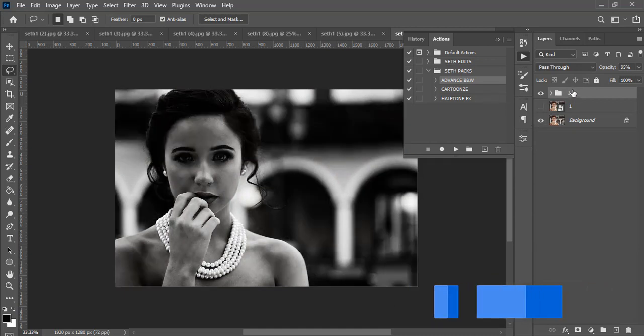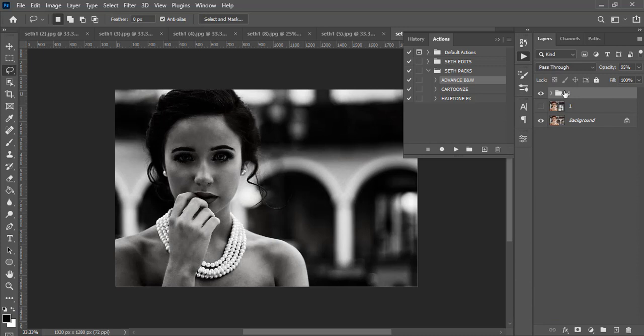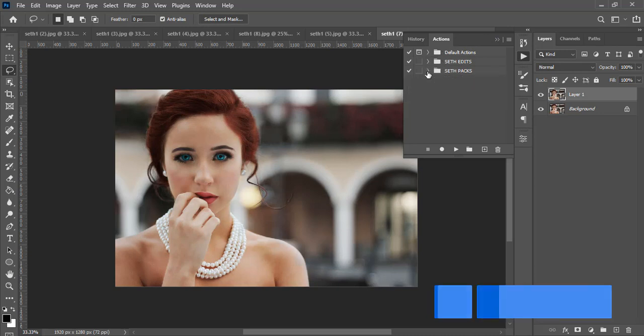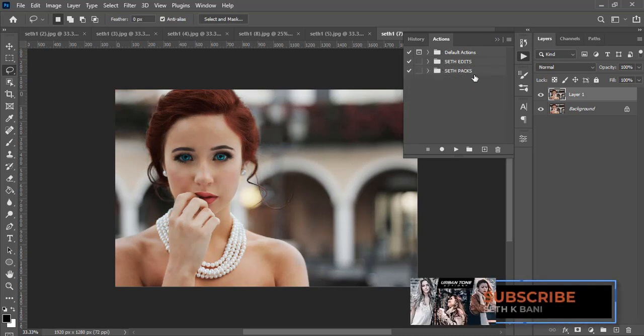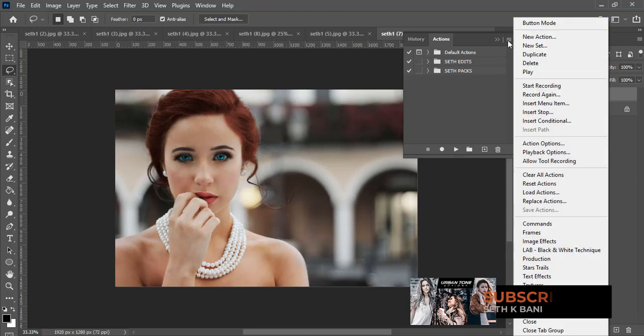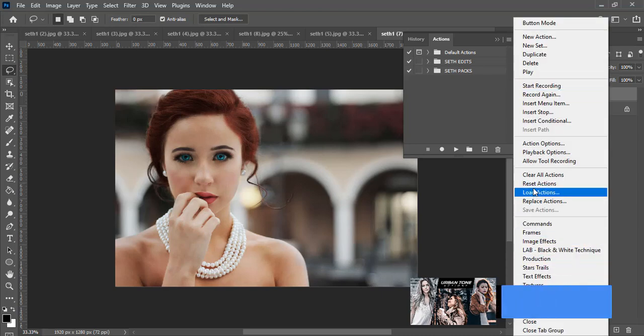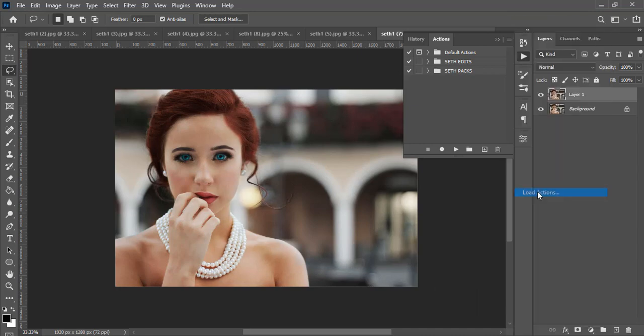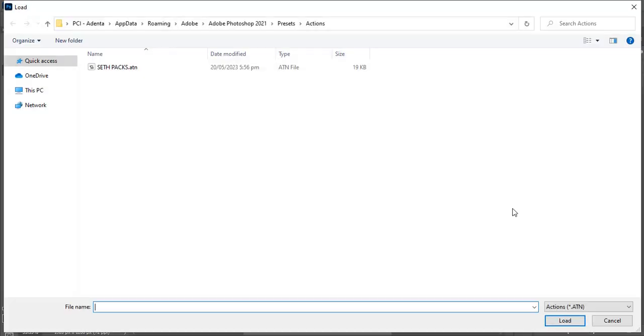Now I'm going to show you how to actually download the actions and how to even install it. Once you have your actions like this open, what you are going to have to do is go here to this lines over here, click on it. You are going to see load. Let's look for load actions over here. I want you to click on it.